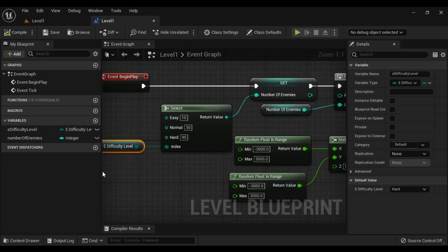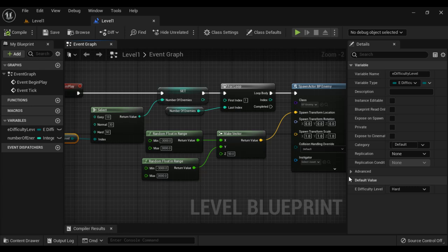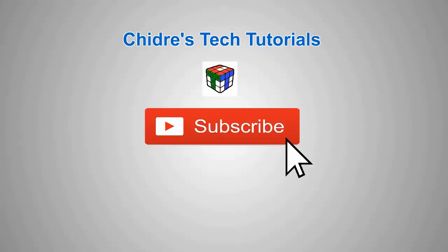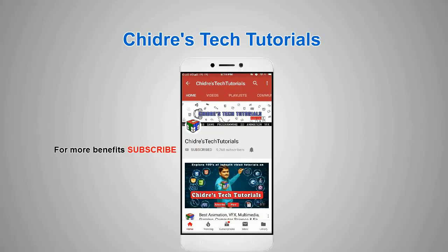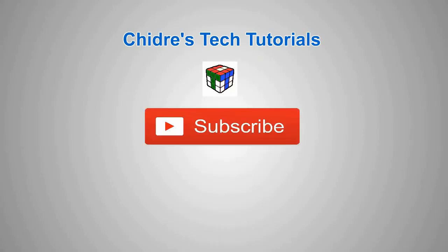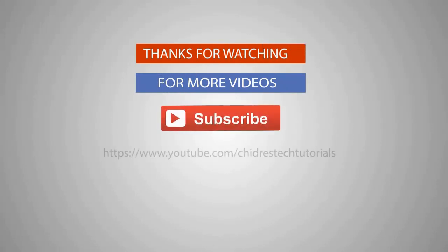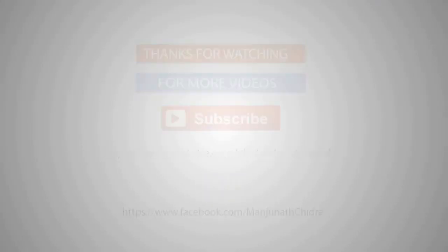I hope you guys have clearly understood how the Select node works. I suggest you try all three examples and experiment — if you try, you get a clearer idea and remember longer. For this video tutorial, this much is enough. If you like this video, hit the like button and share with your friends so that everyone will get benefited. Do not forget to subscribe to our YouTube channel. Keep learning, keep designing, keep sharing. Thank you guys, see you in the next tutorial. Bye!